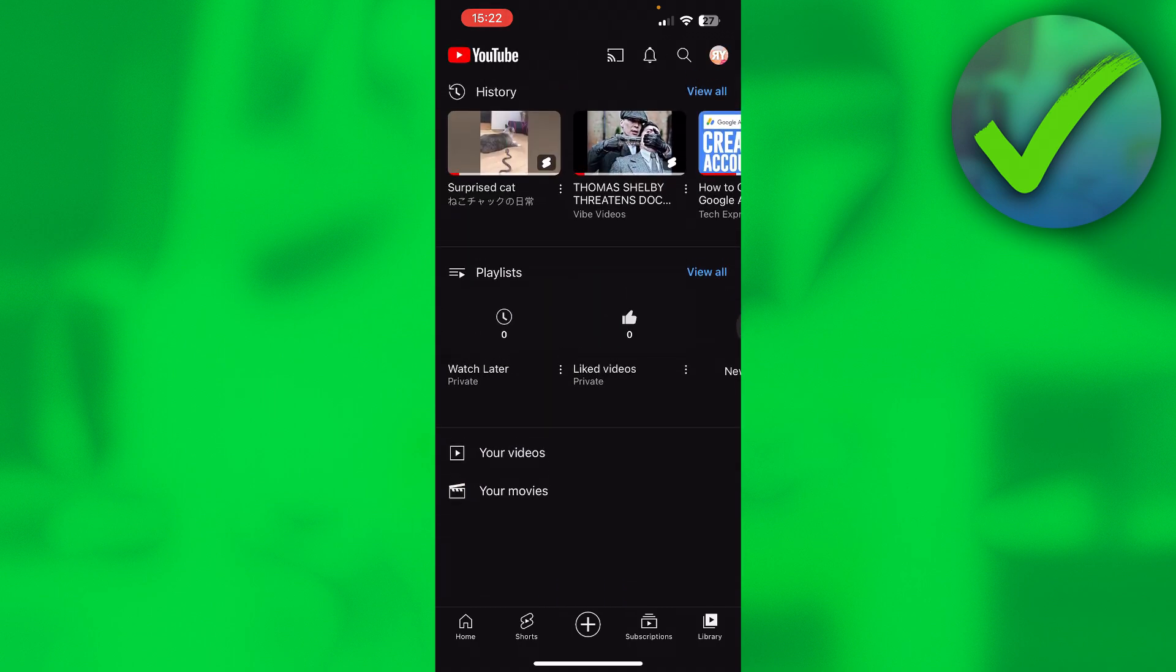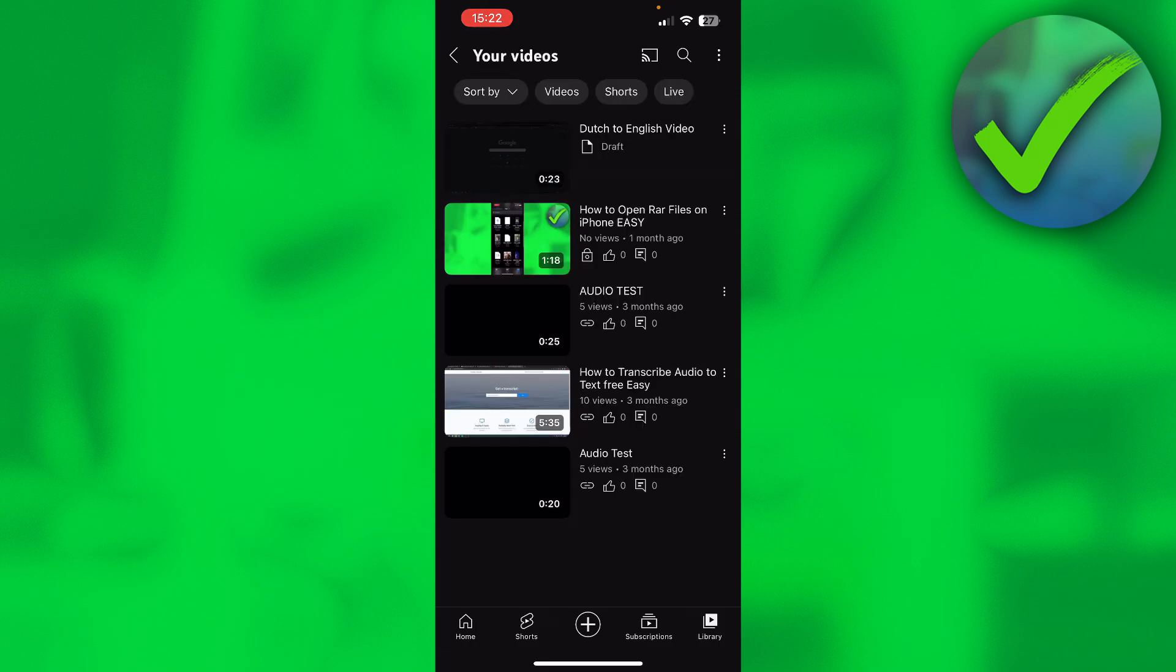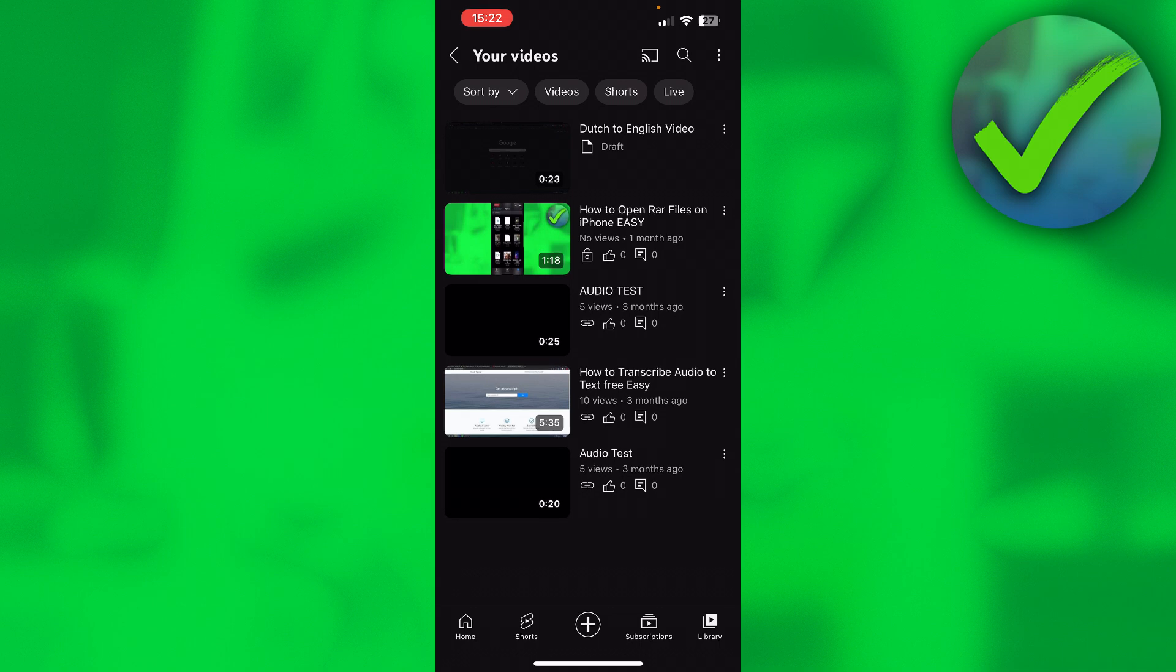Then here you can see all of your videos that you have uploaded, even private ones or unlisted ones. As you can see, these are all either drafts or private or unlisted. Now I can watch them myself by simply clicking on them and now I can watch it.